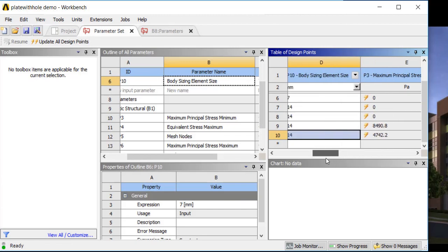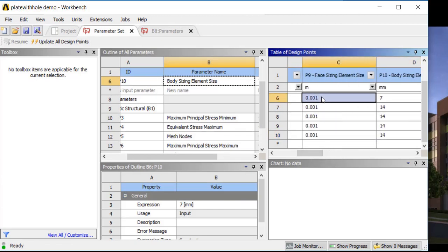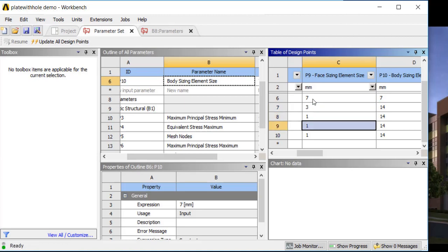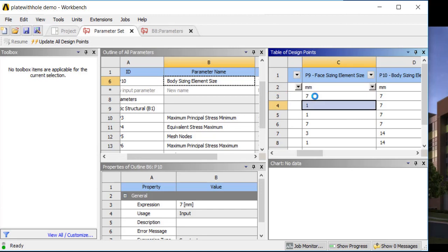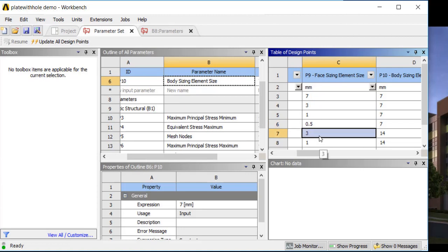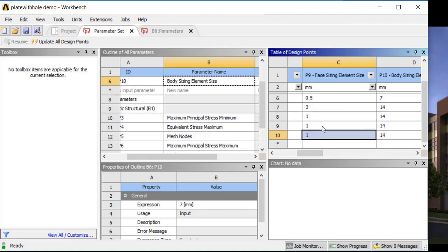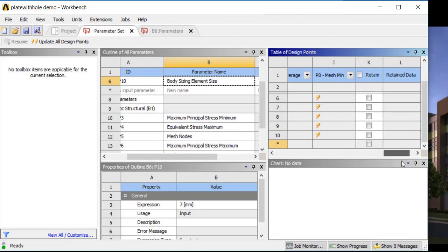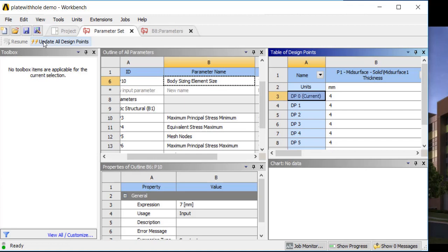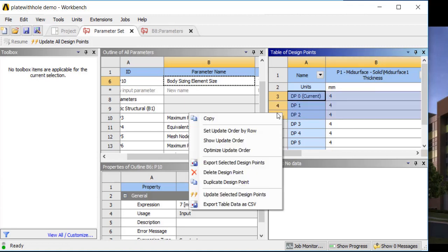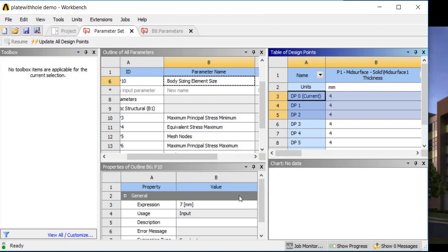That's a body element sizing and face size element. Let's look and compare the results — changing units to millimeters we'll start out with seven, three, one for the body size, and let's go to 0.5. Then let's see what happens with three, one, and 1.5, not even going to 0.25 with the larger overall mesh, to see how those results compare. I can come up here and update all design points, or I can select a few, right-click, and say update selected design points.